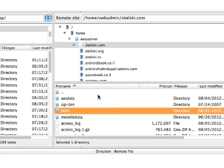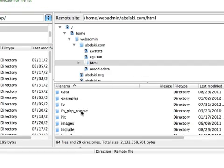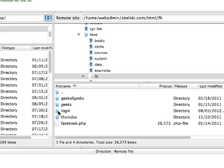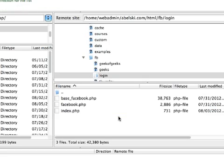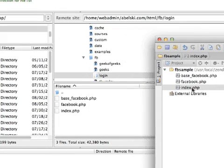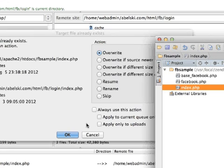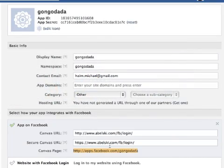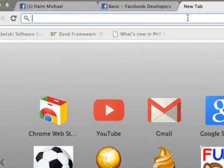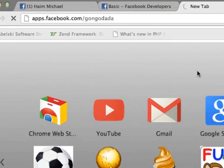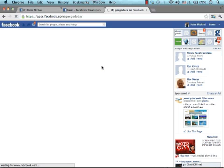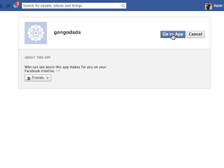We want to place our files in the login folder, within the FB folder, within the root directory of the bellsticky.com website. Now if we try to browse this URL address, we shall be redirected to install the application. It is a new application and I still haven't installed it. As you can see, I installed the Gongodada application.